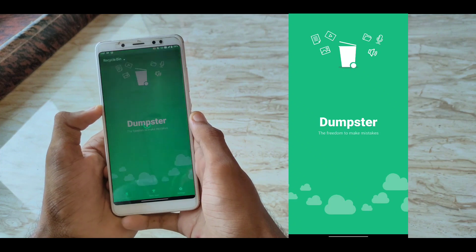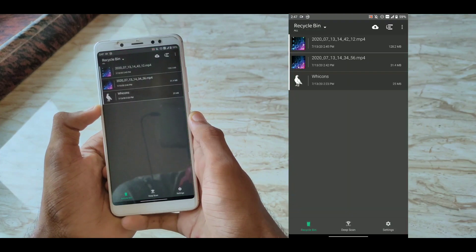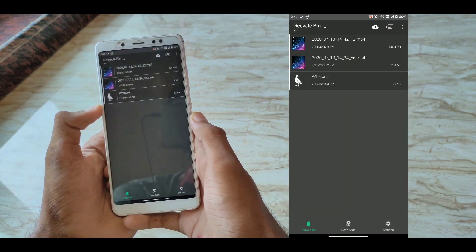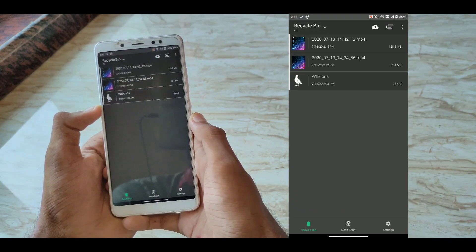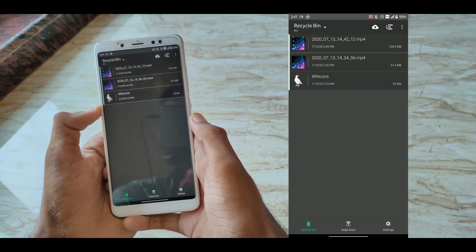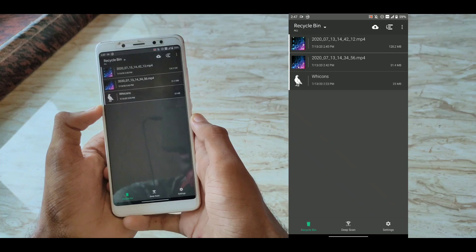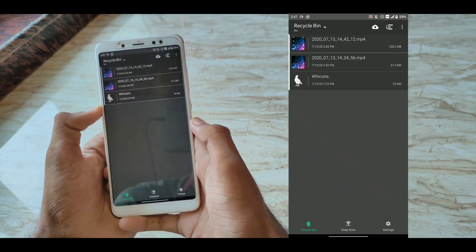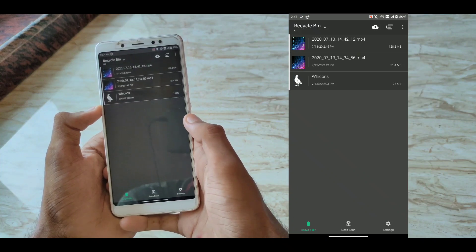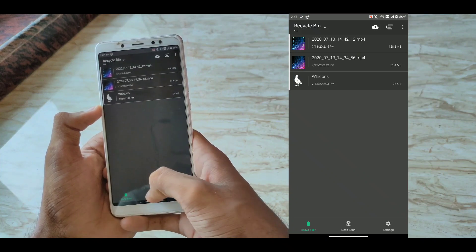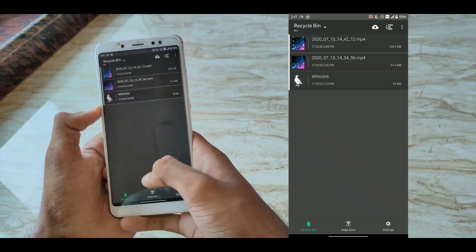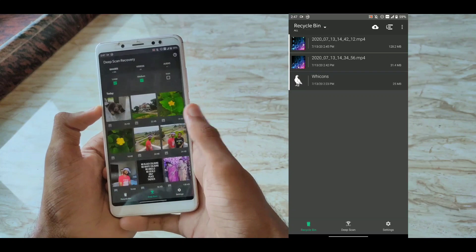The first app in our list is Dumpster. If you ever wanted something like Windows Recycle Bin on your Android smartphone, this is the app to go with. Root permissions plus this app equals Recycle Bin.